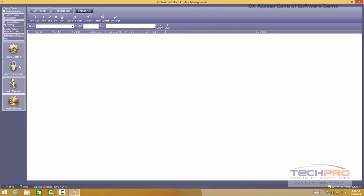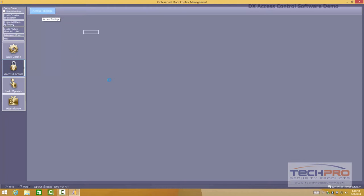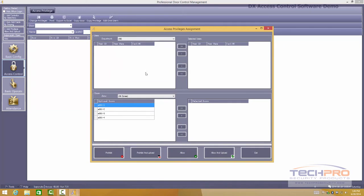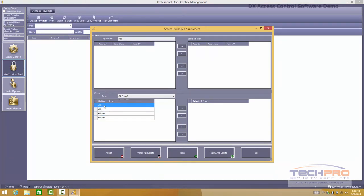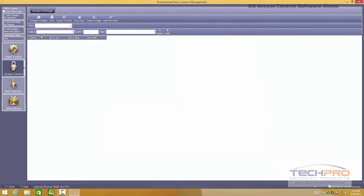Another thing you can do here is basic access control. For example, you can manage your access privilege per user. So you can have different departments and different users. And this represents the doors on this particular board. I'm connected to a four door DX model. And then you basically create your users and then you allow or prohibit access to those particular doors. It's very simple.